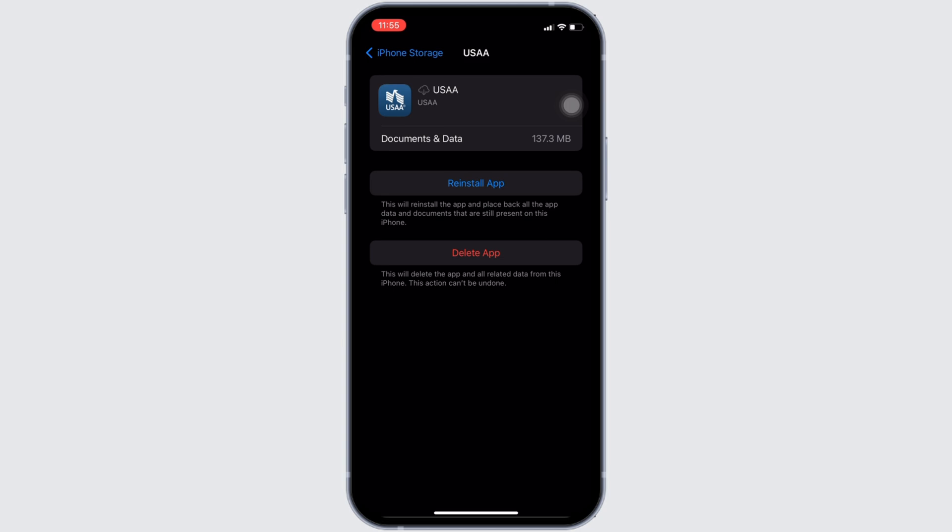So, that's all for today and this is simply how you can fix USAA app not working. Make sure to smash the like button and consider subscribing if you found this video helpful. We'll see you in the next one.